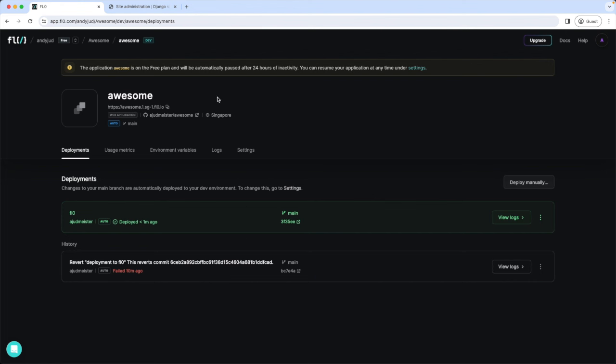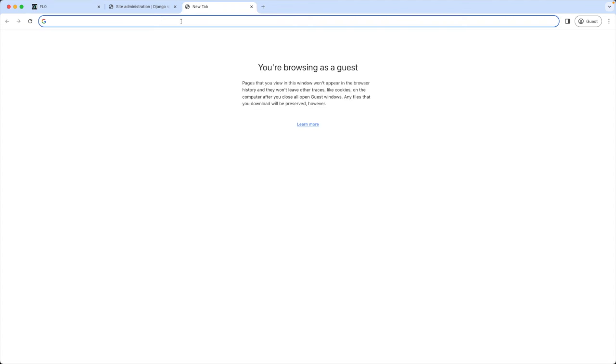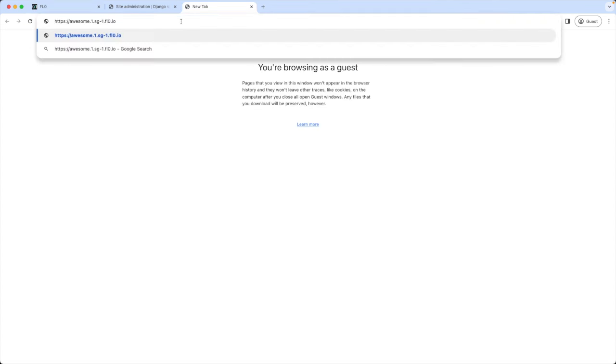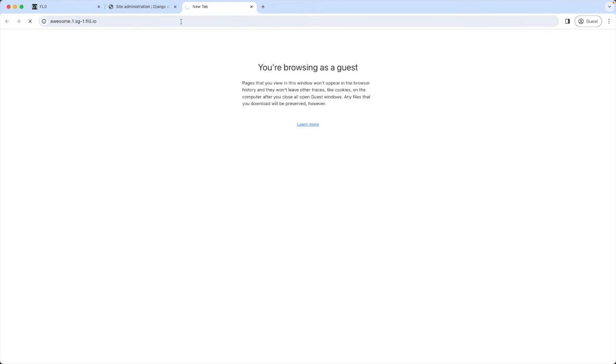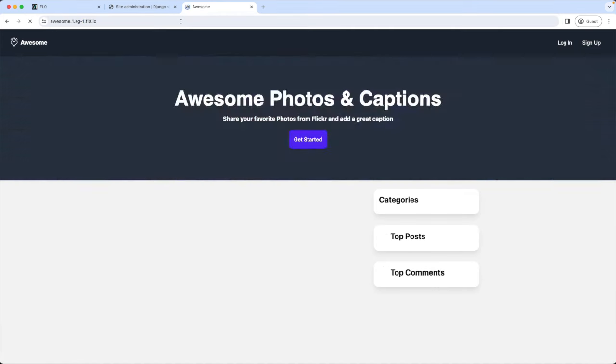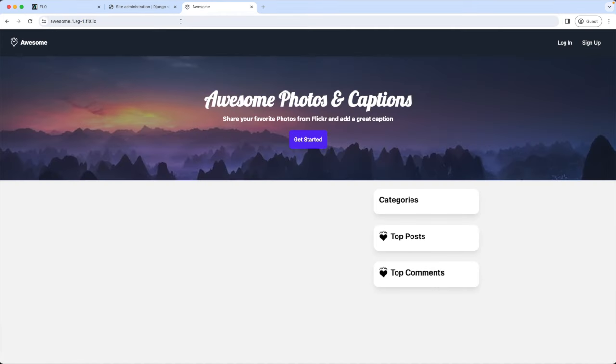Let's check out the website. We copy the URL. And open it up in the browser. And there we are. Our website is now online. Great. Now let's do a bit of testing. I will add some categories here. Sign up with a new user. And also post a Flickr image. So let's do that now. I'm logging in to the admin interface.